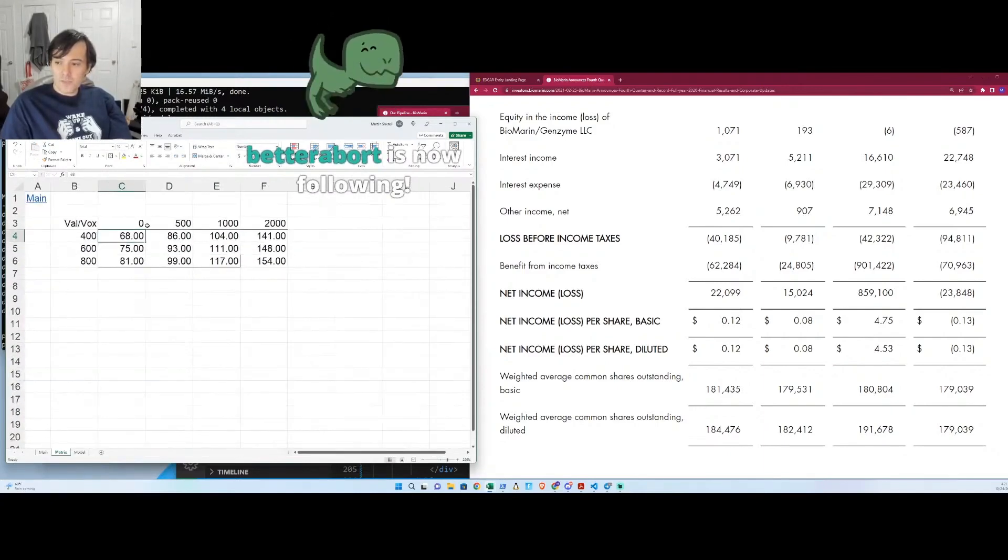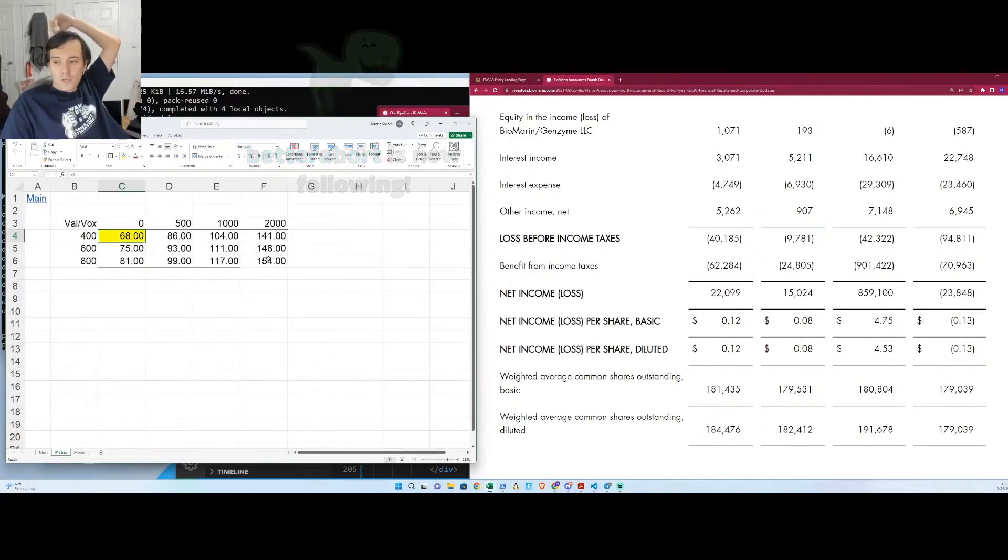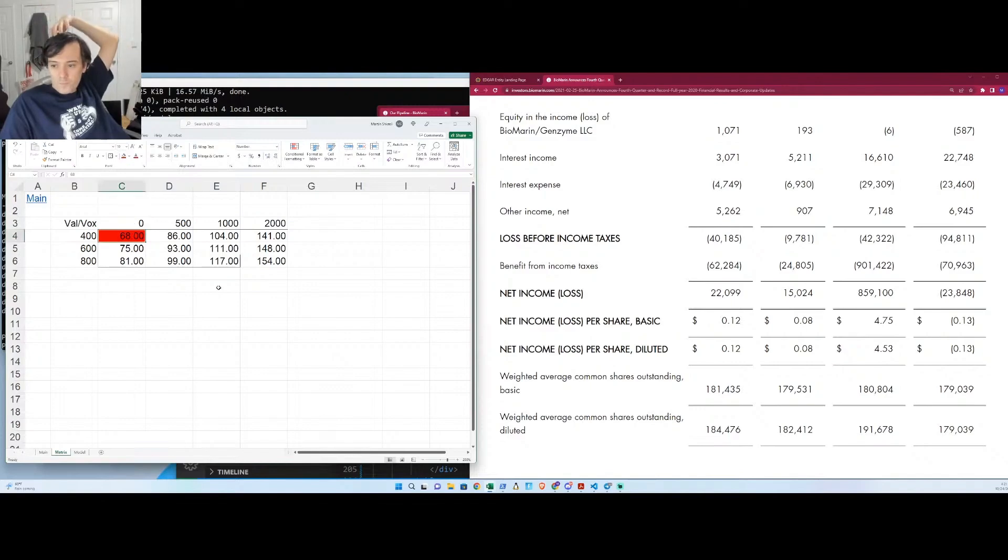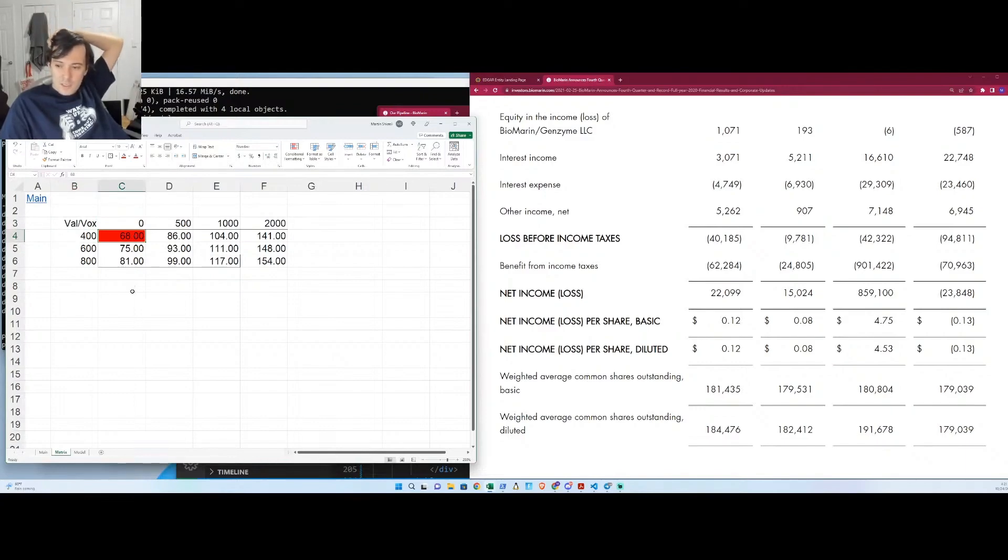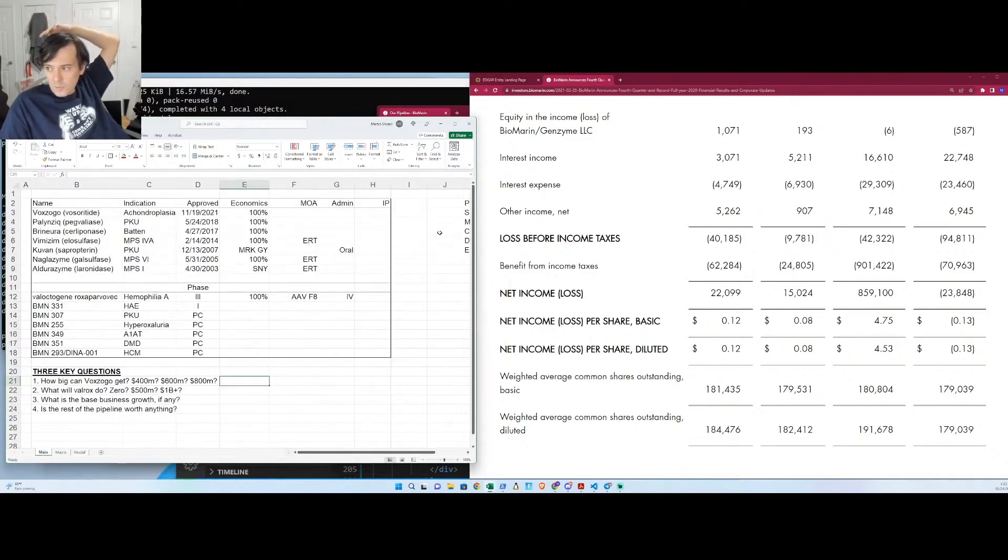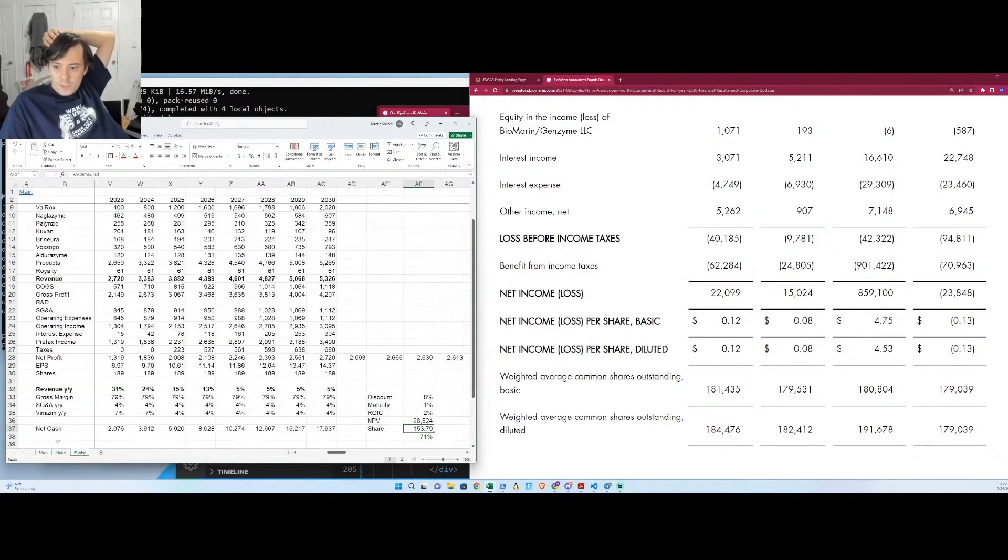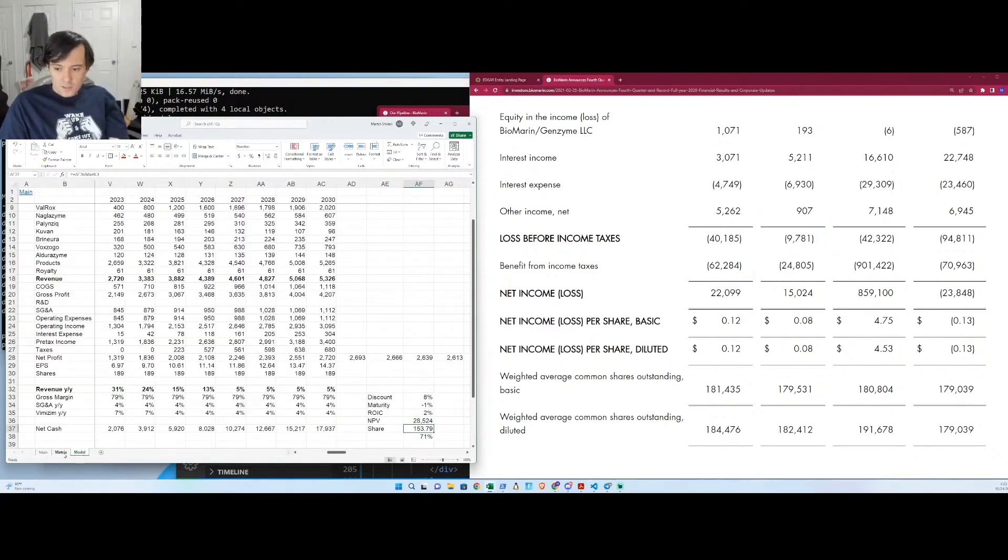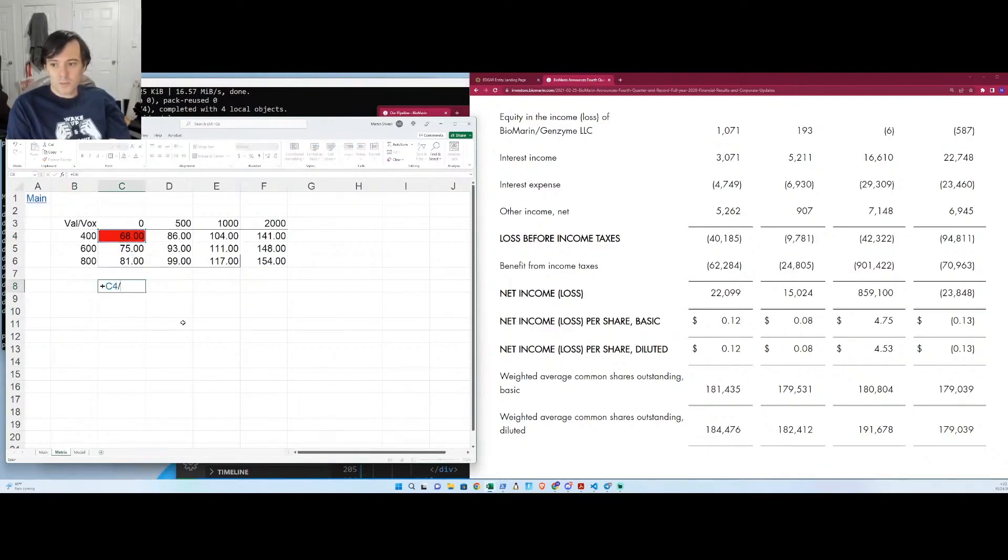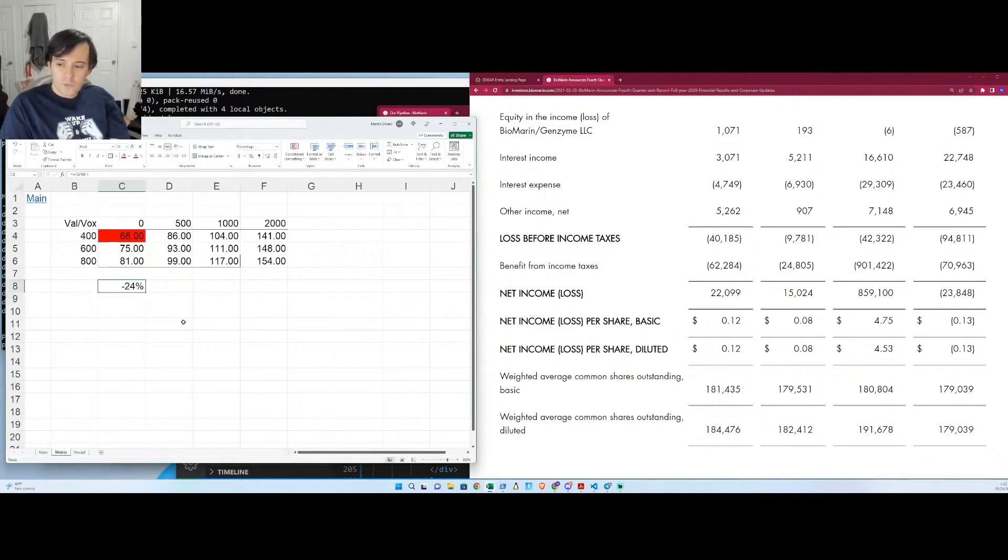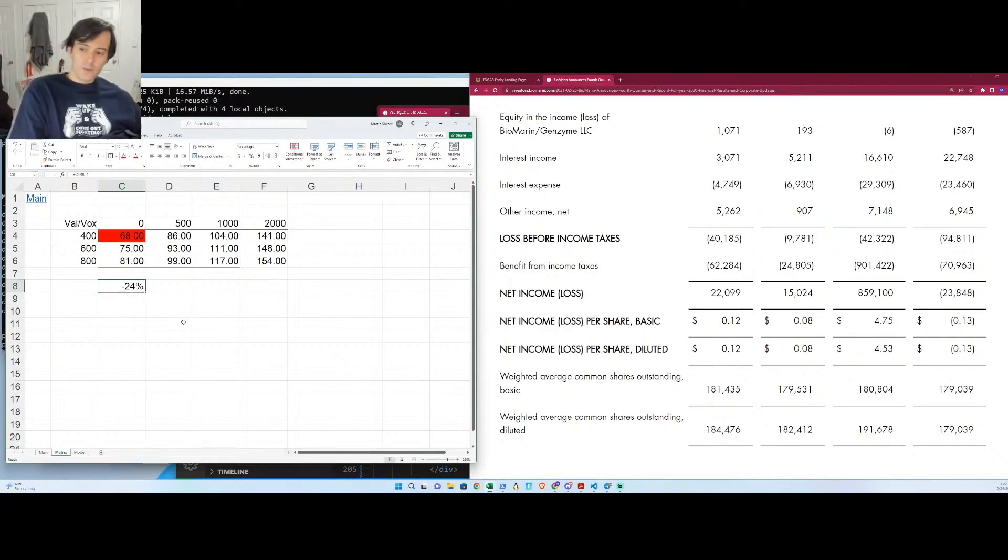It could be anywhere from $68 if Valrox completely is a zero and Voxogo doesn't sell that great, it's at $68, and $68 is, you know, a pretty good discount from where it's at now. But that would be kind of the worst case scenario, I would say, because Voxogo is already quite on its way to doing at least 400. So that's only a 24% loss—that's pretty modest loss for kind of a worst case scenario.